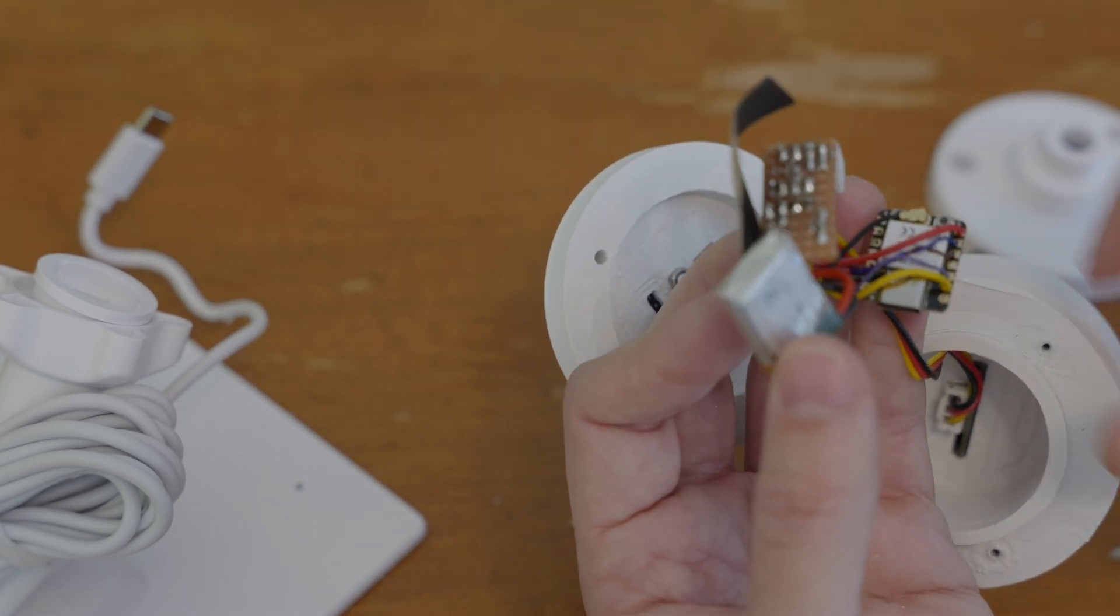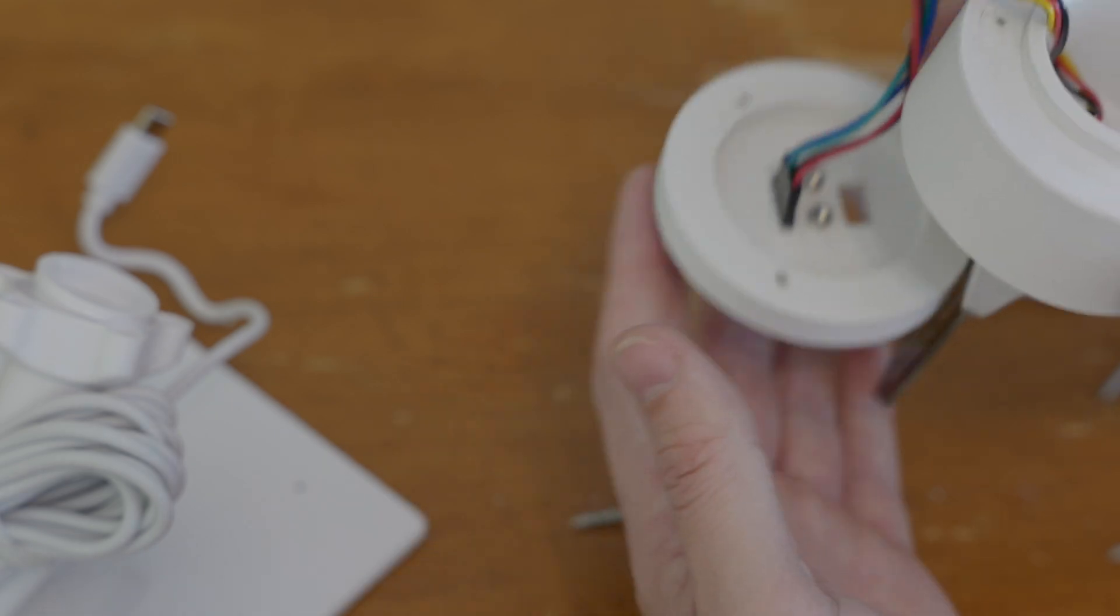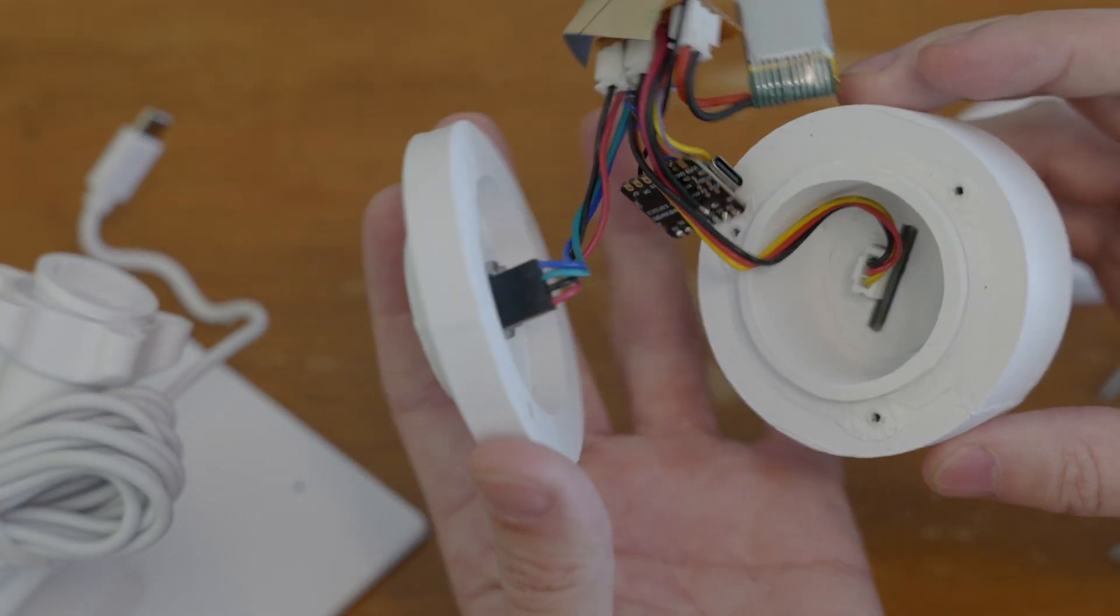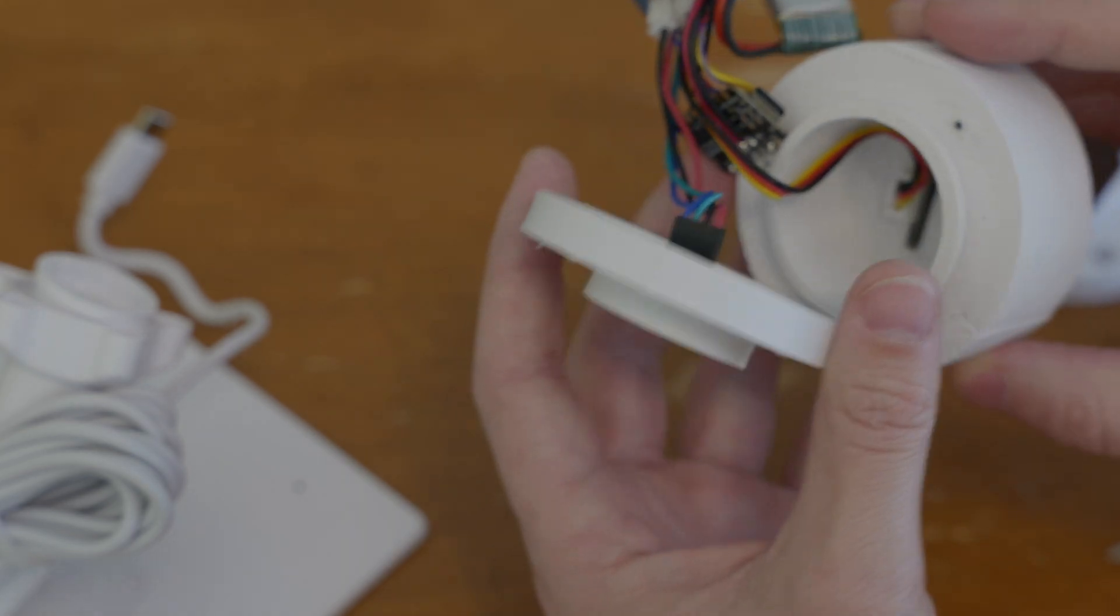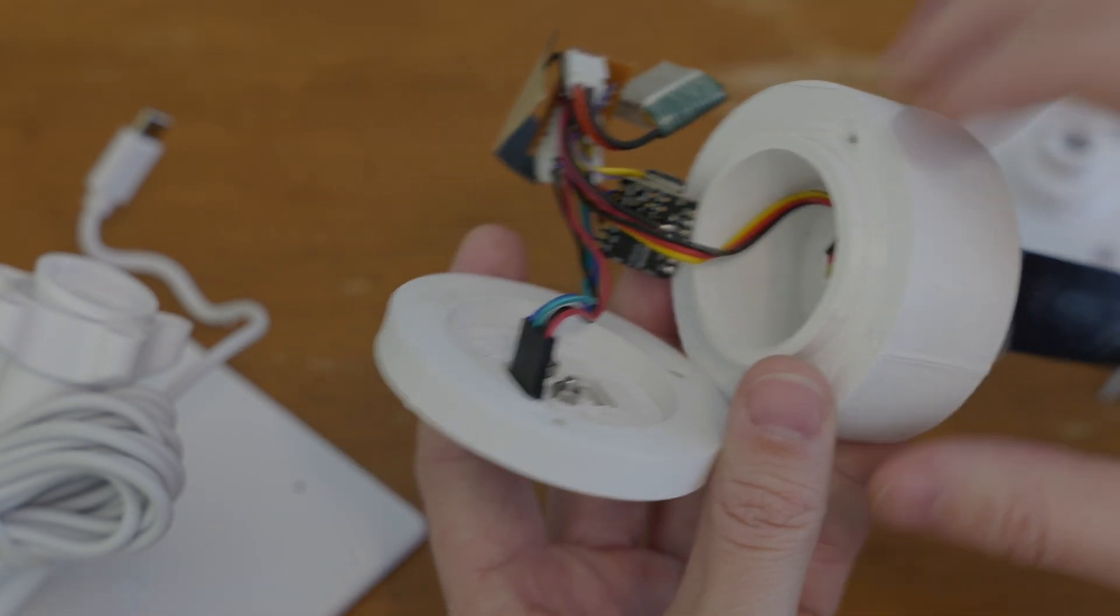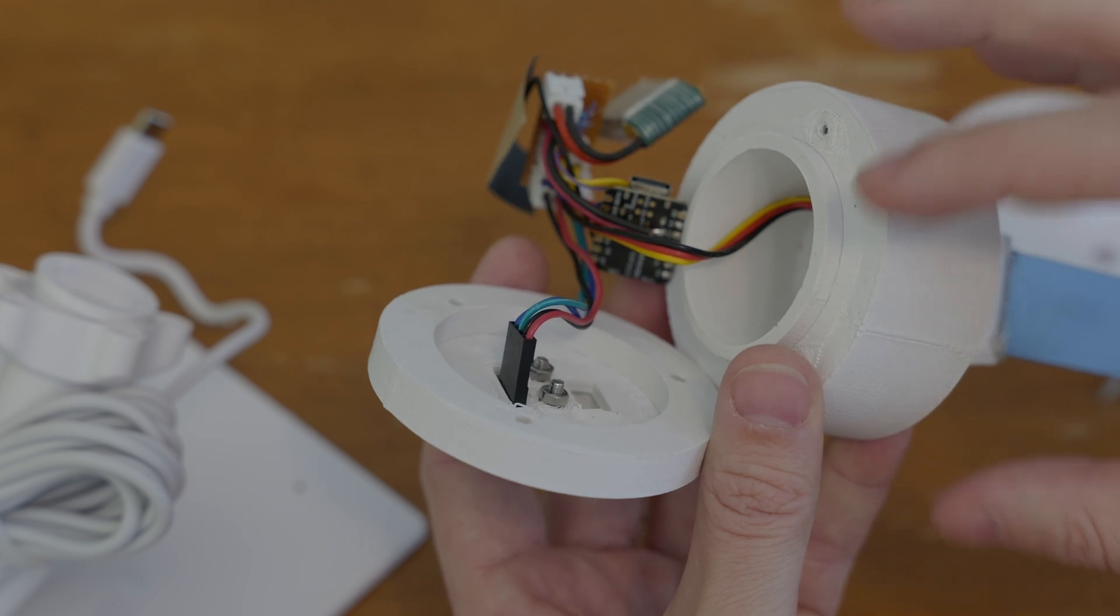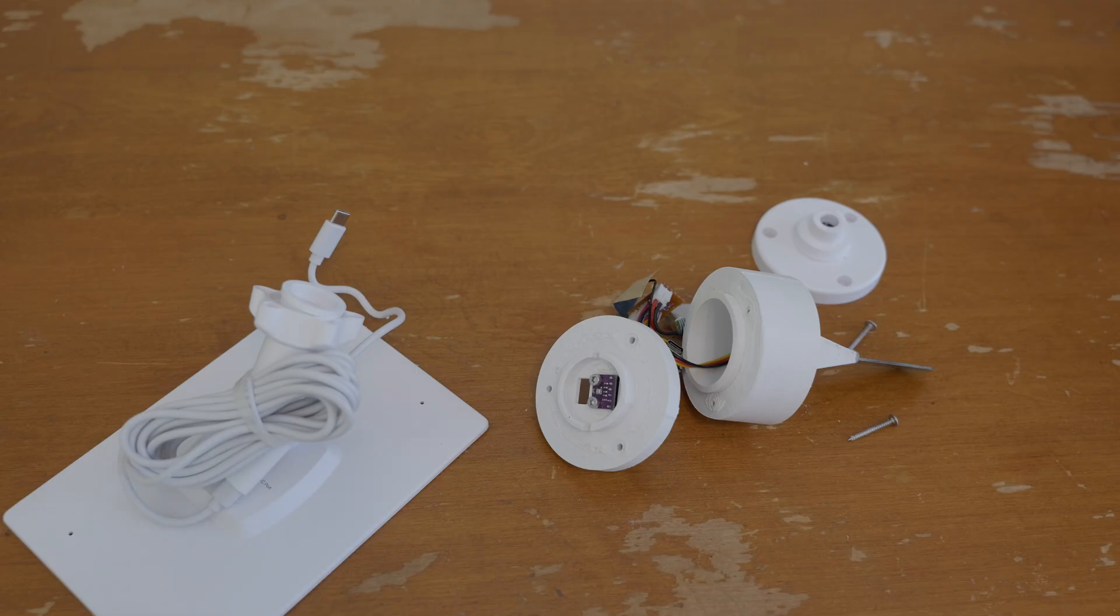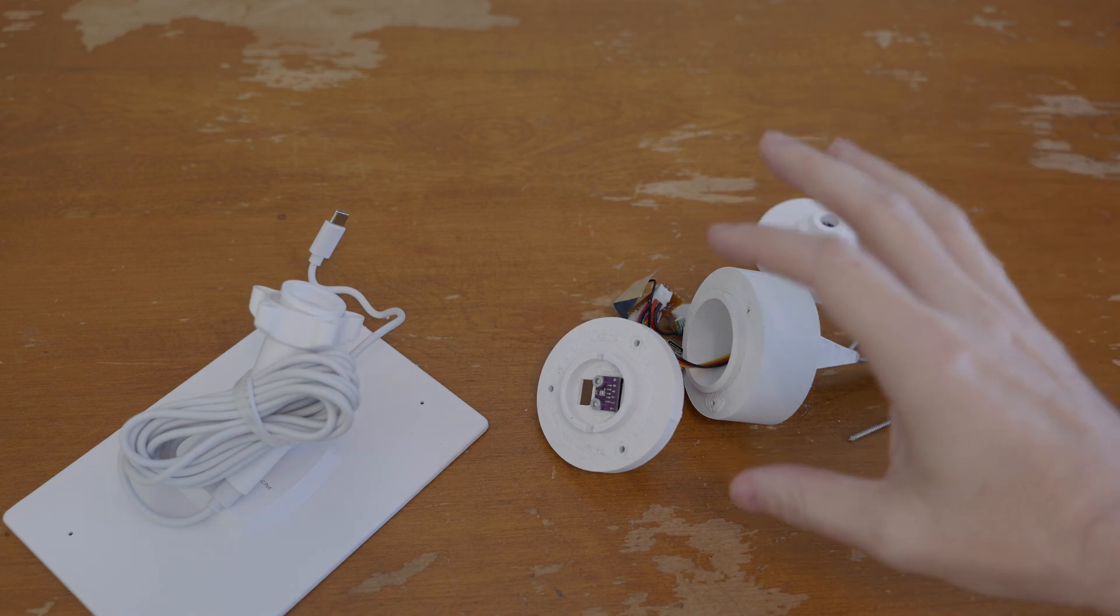That's kind of it, that's the enclosure and how everything works. Again it's very simple and I will be posting step files for the enclosure that you can modify as you see fit.